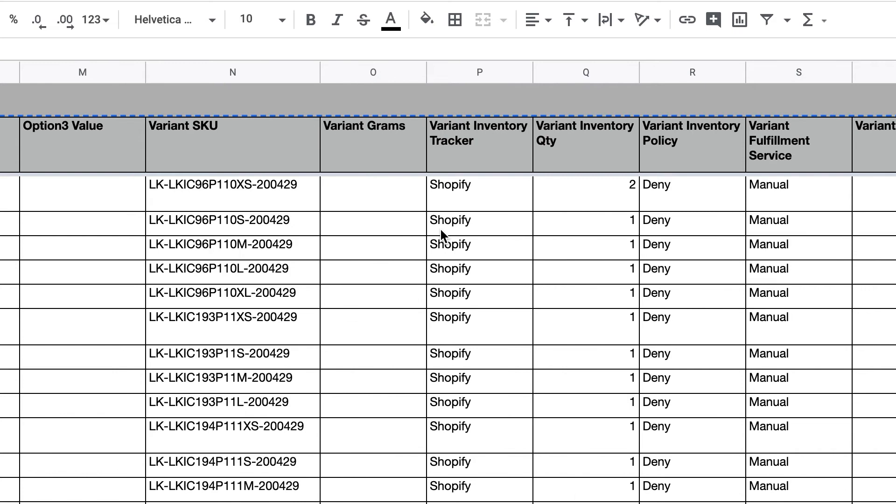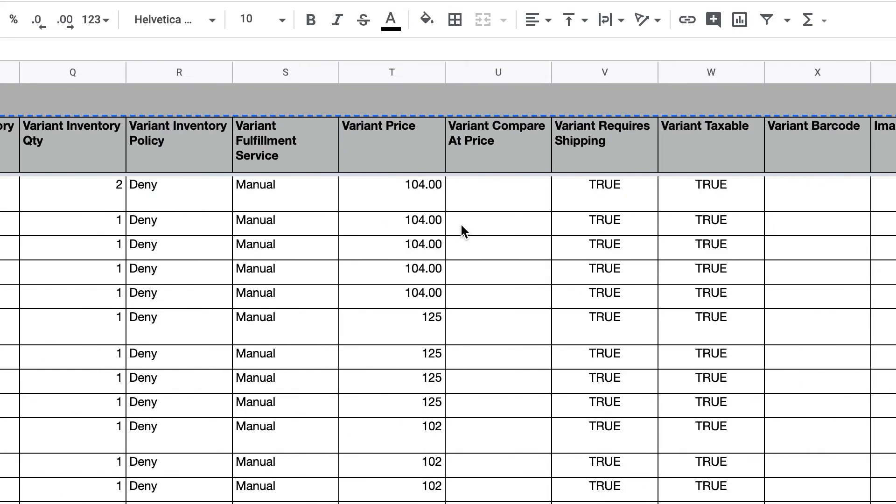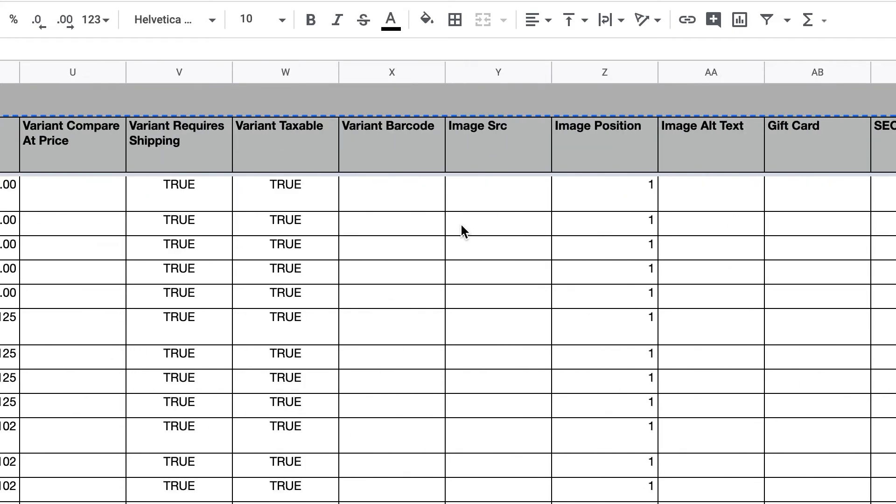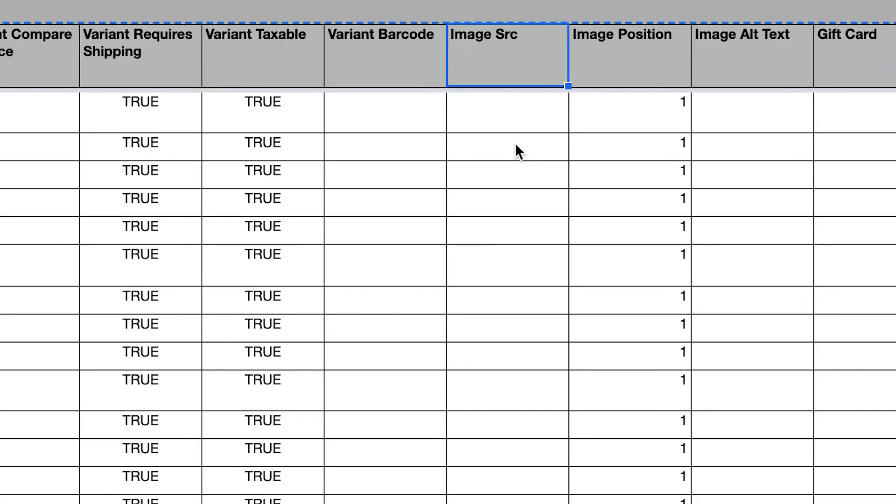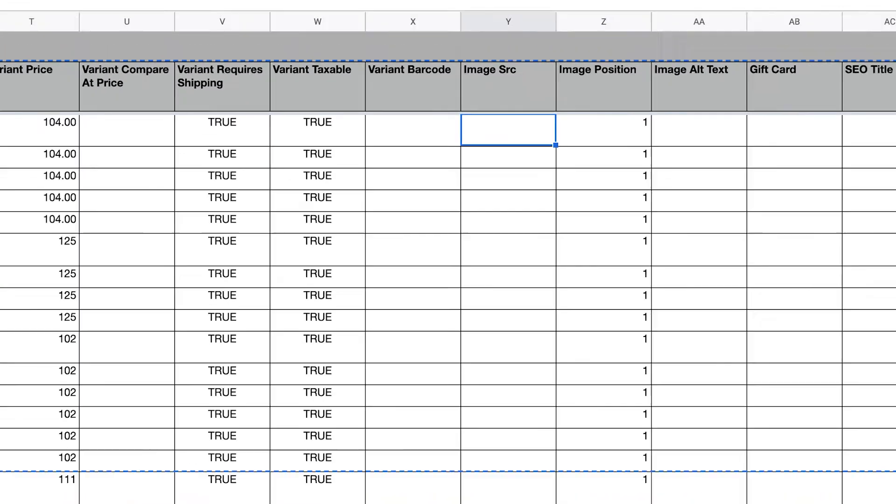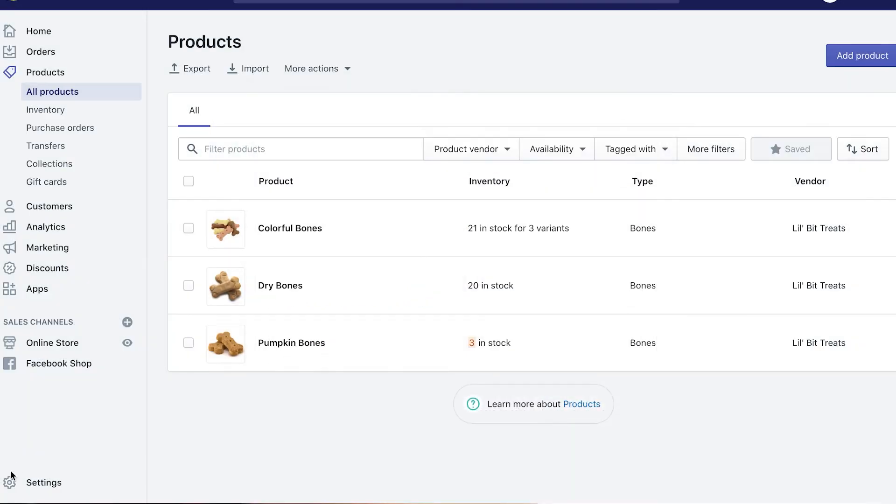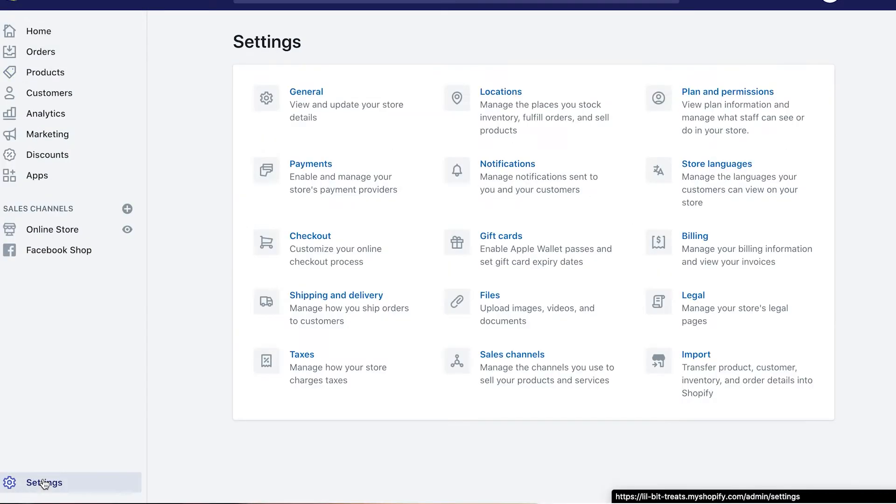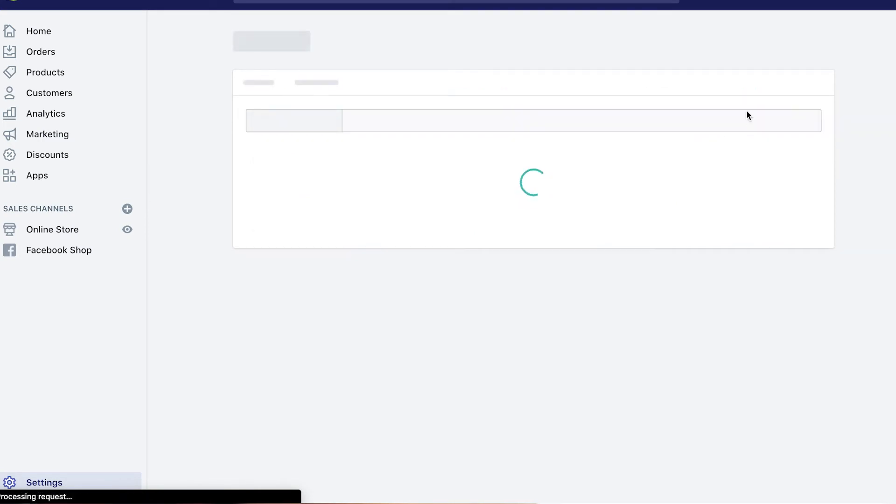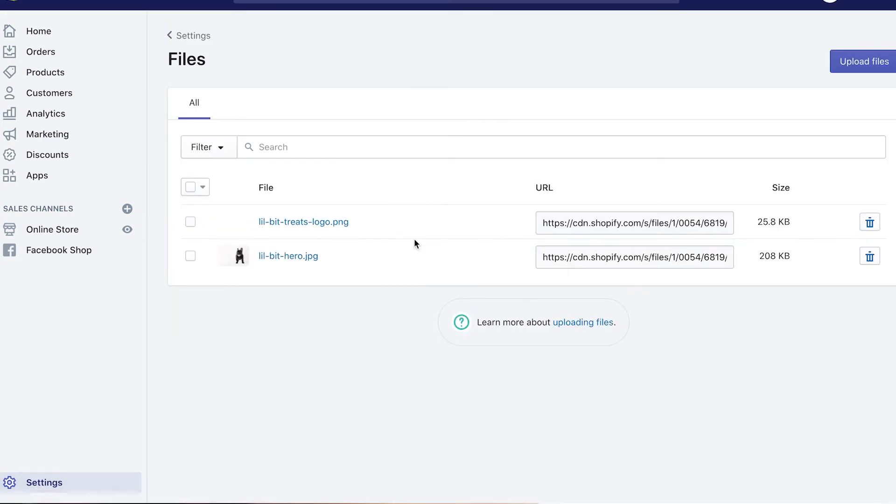Another big thing is the images. For image purposes, you have two options. You can go to your settings, go to files, and you can upload all your images right here.